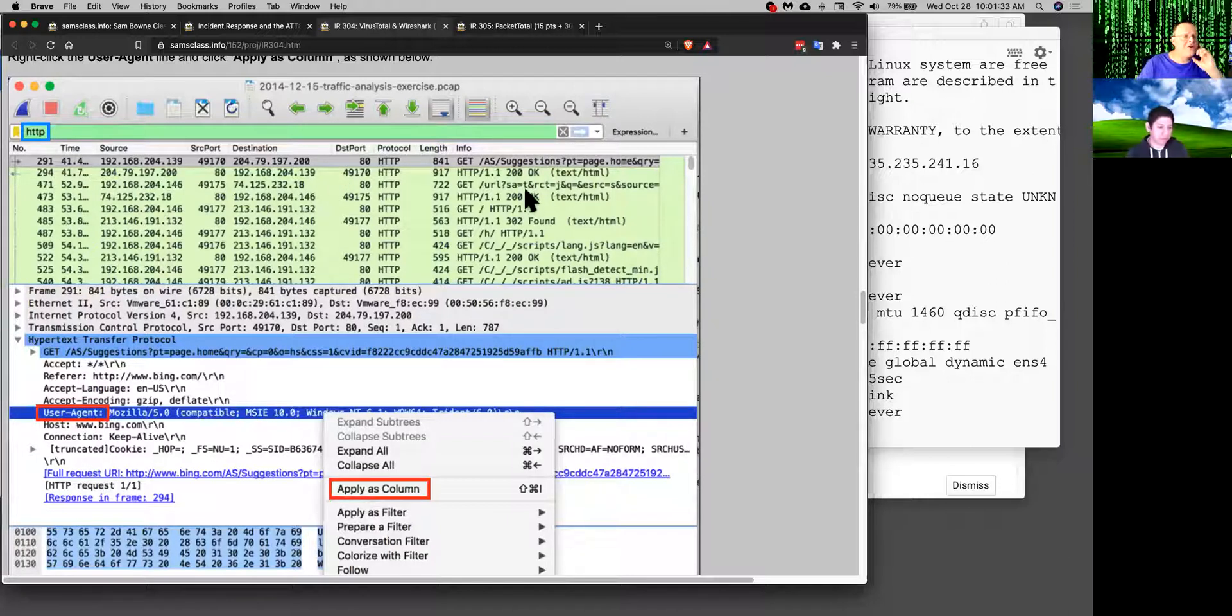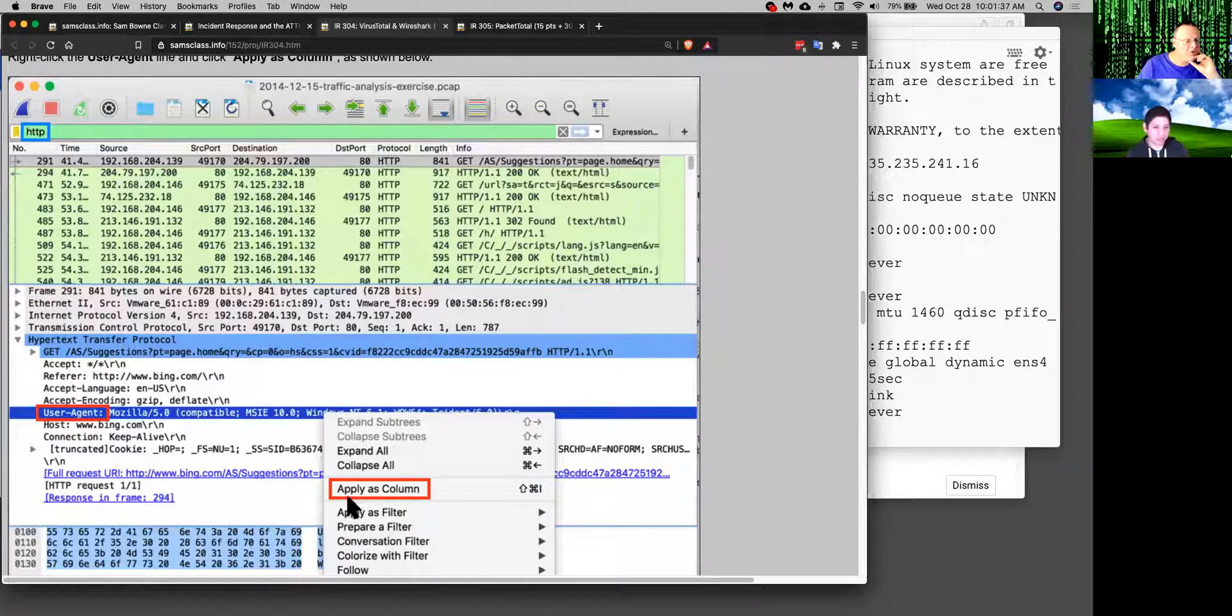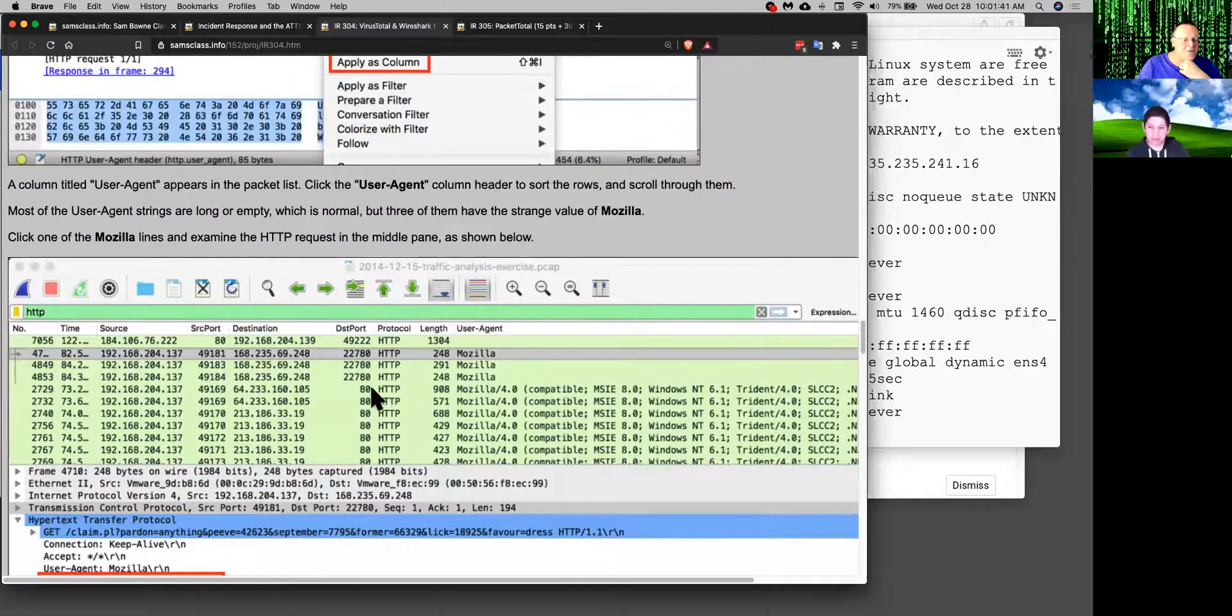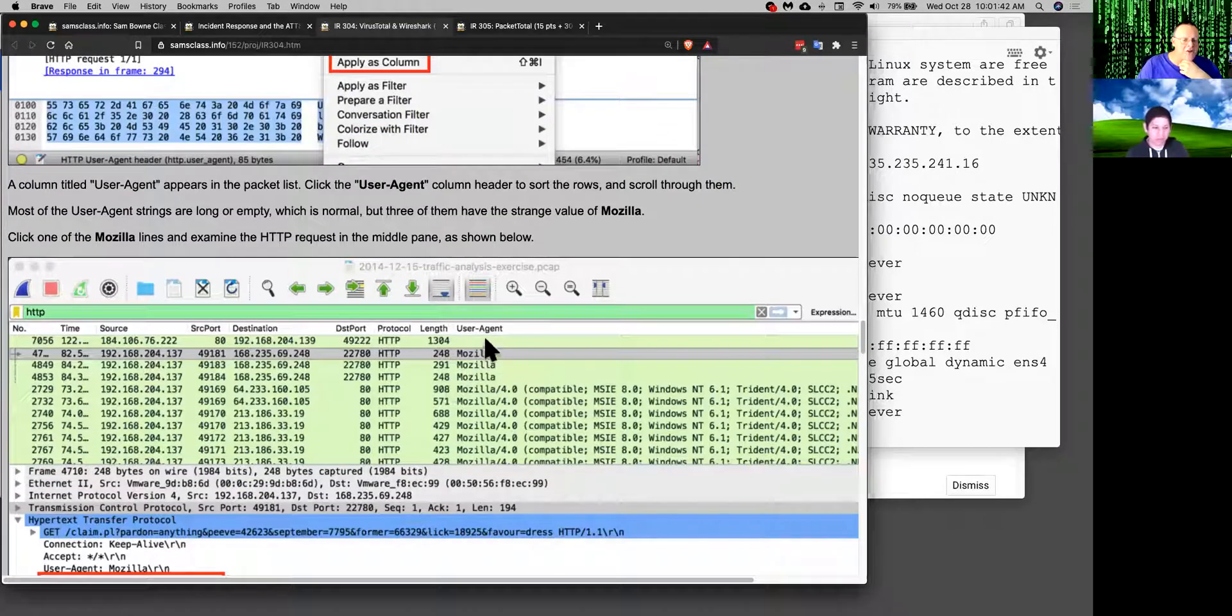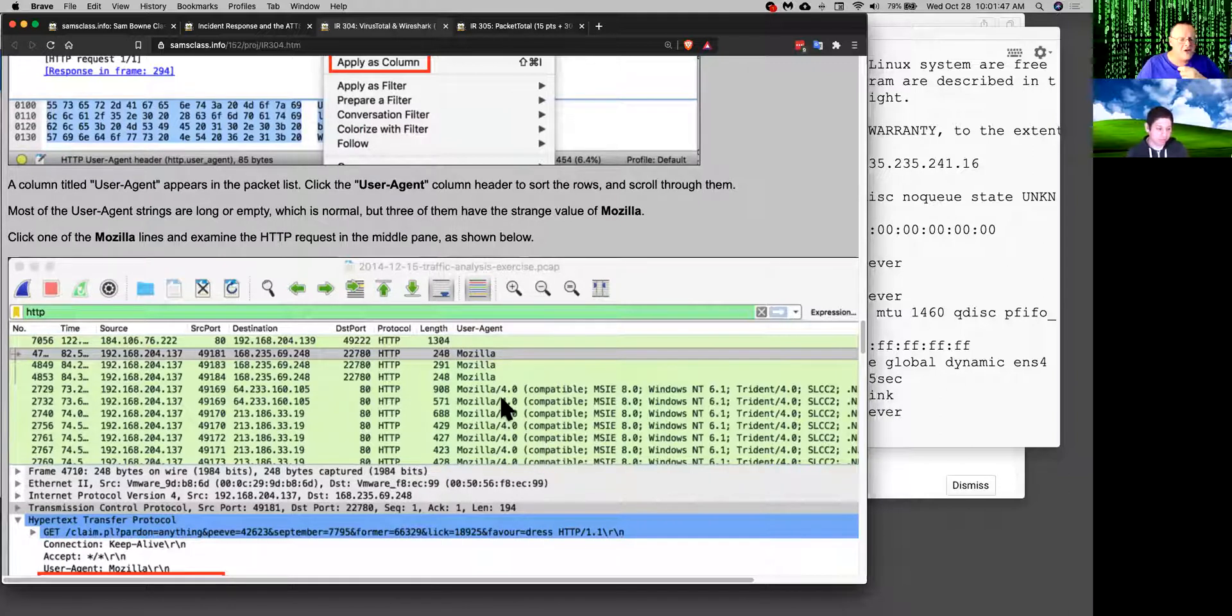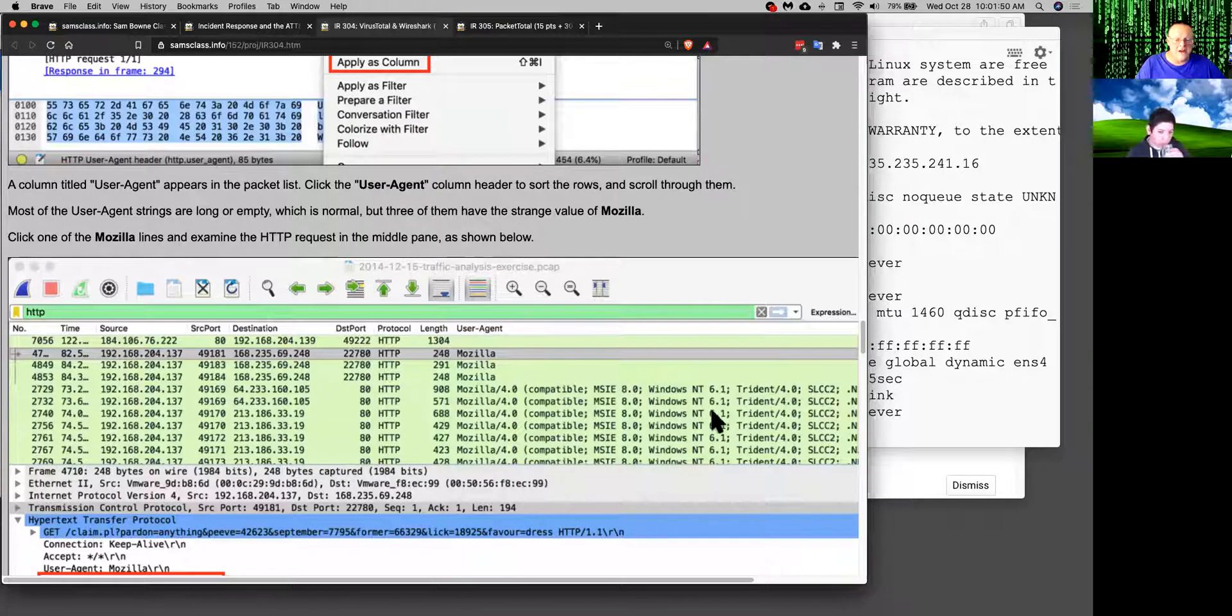So you'll see the data here and notice the user agent. Same thing we did before. You can add the user agent as a column and then you can see what user agent values are available. And you see here's Mozilla. This is a real user agent from a real browser.